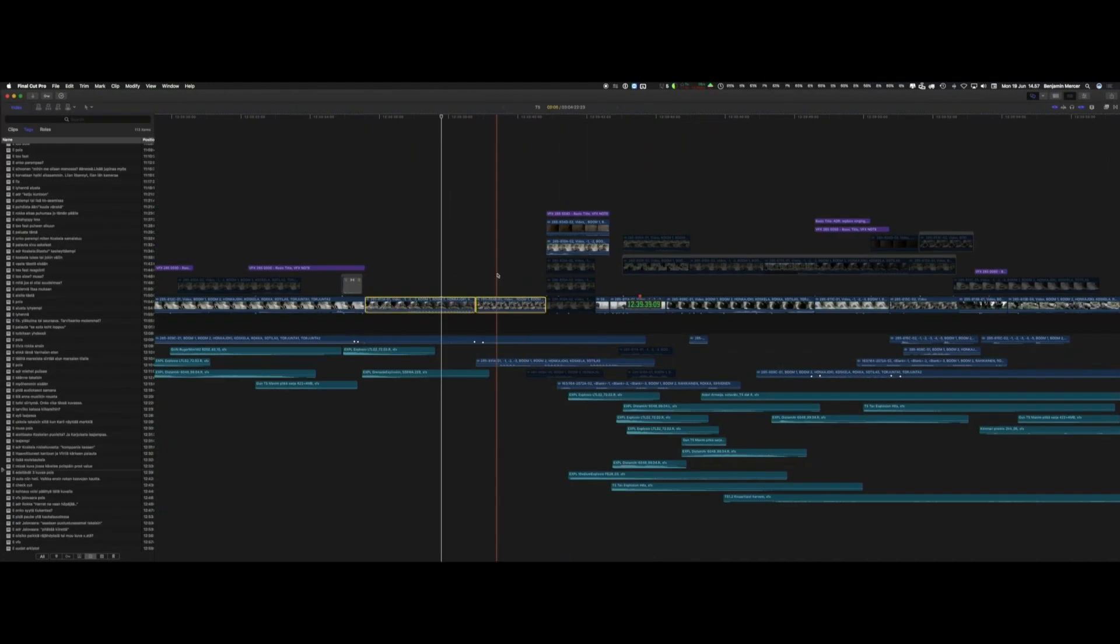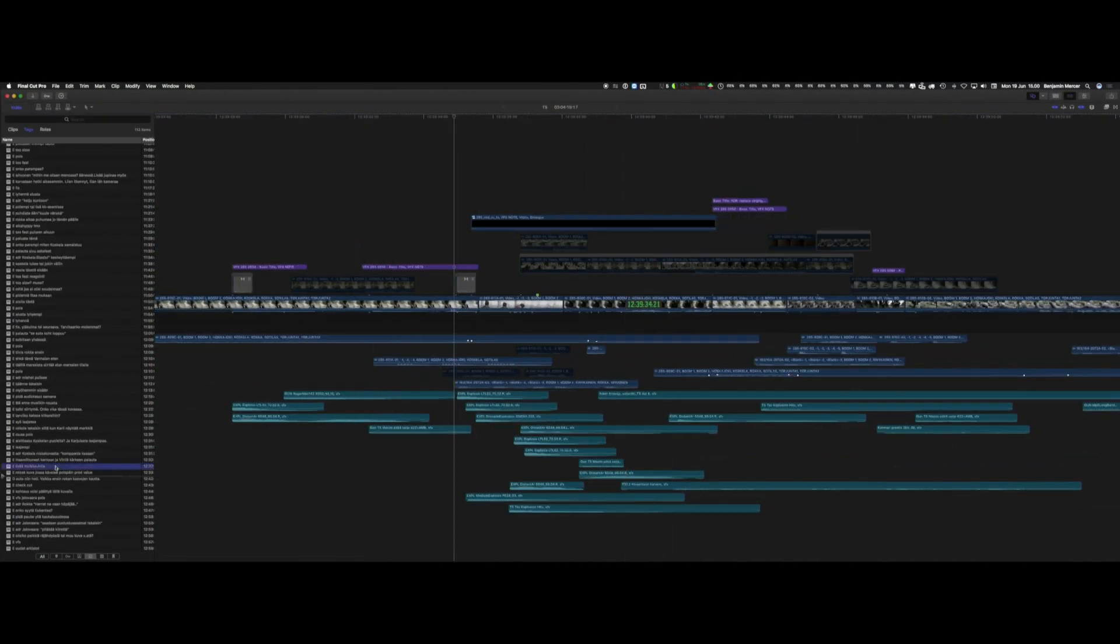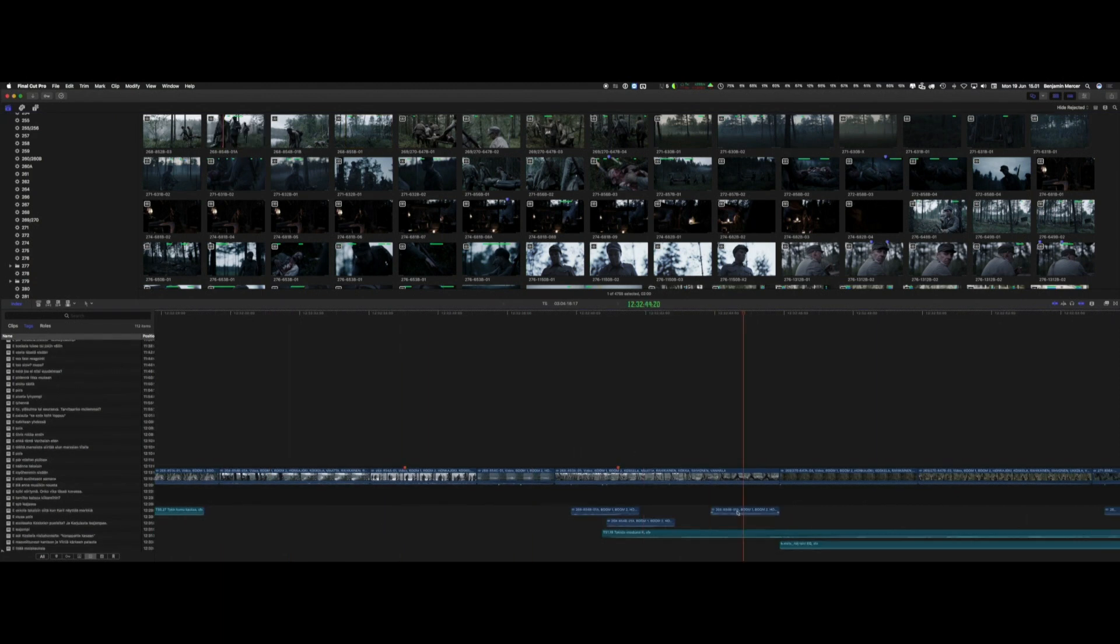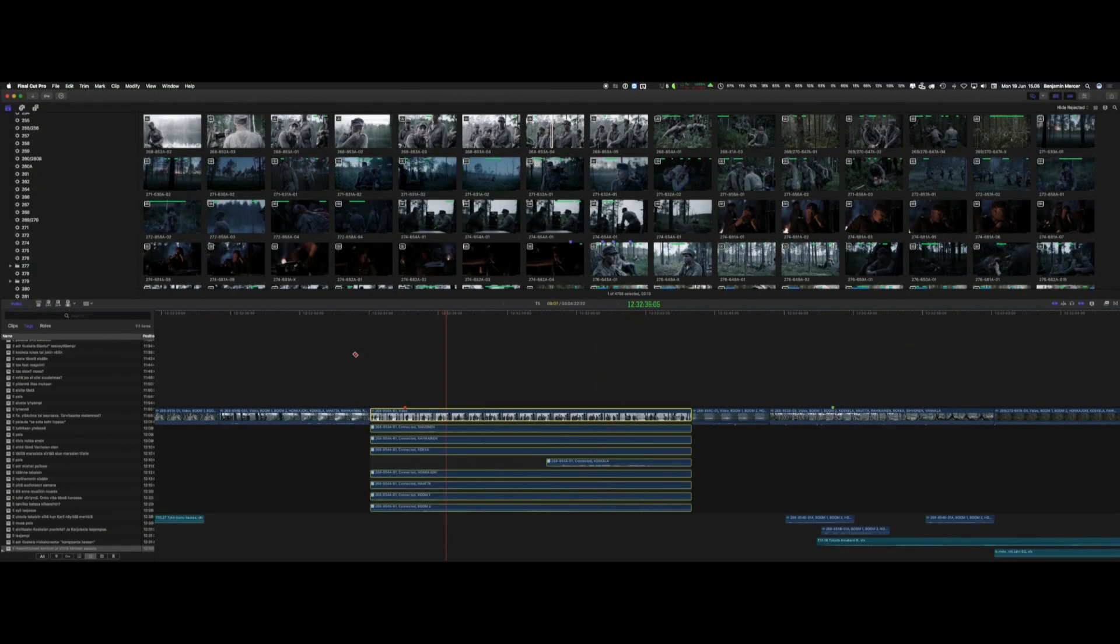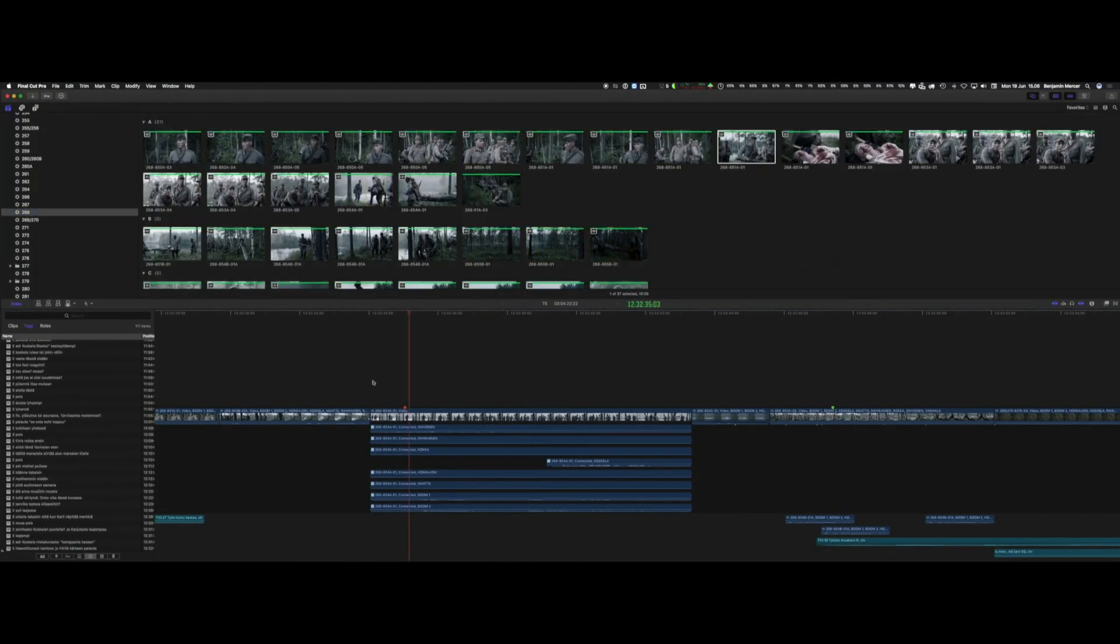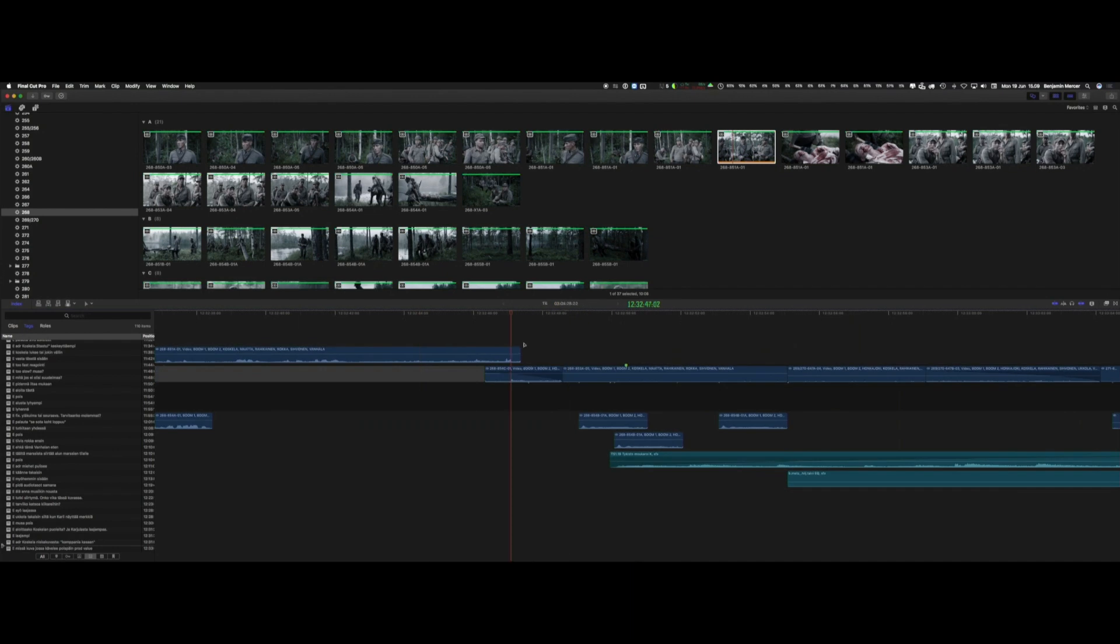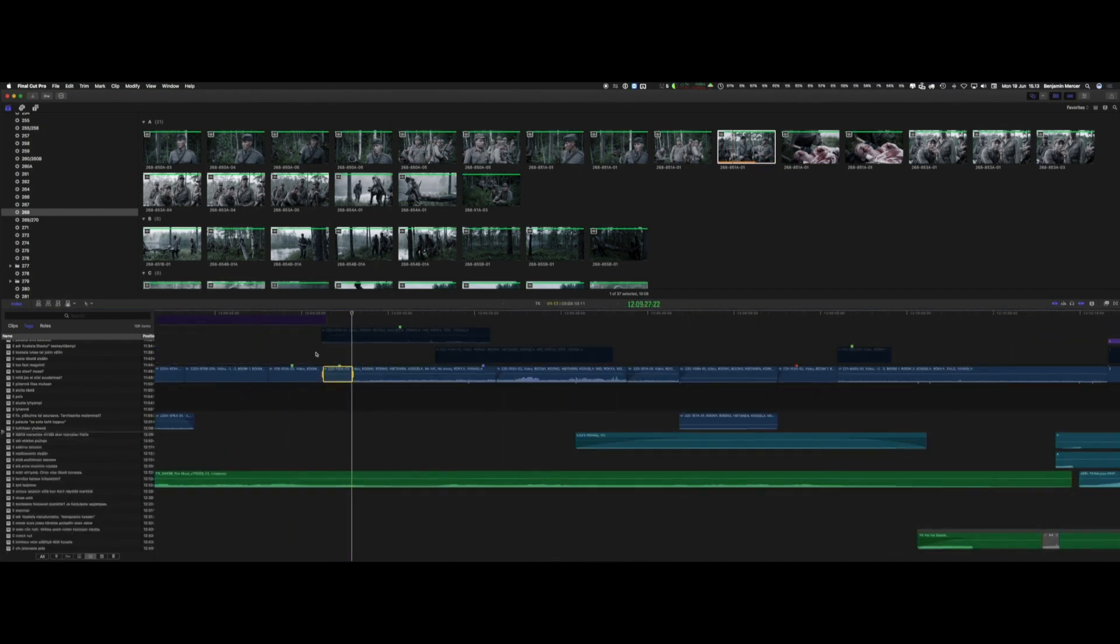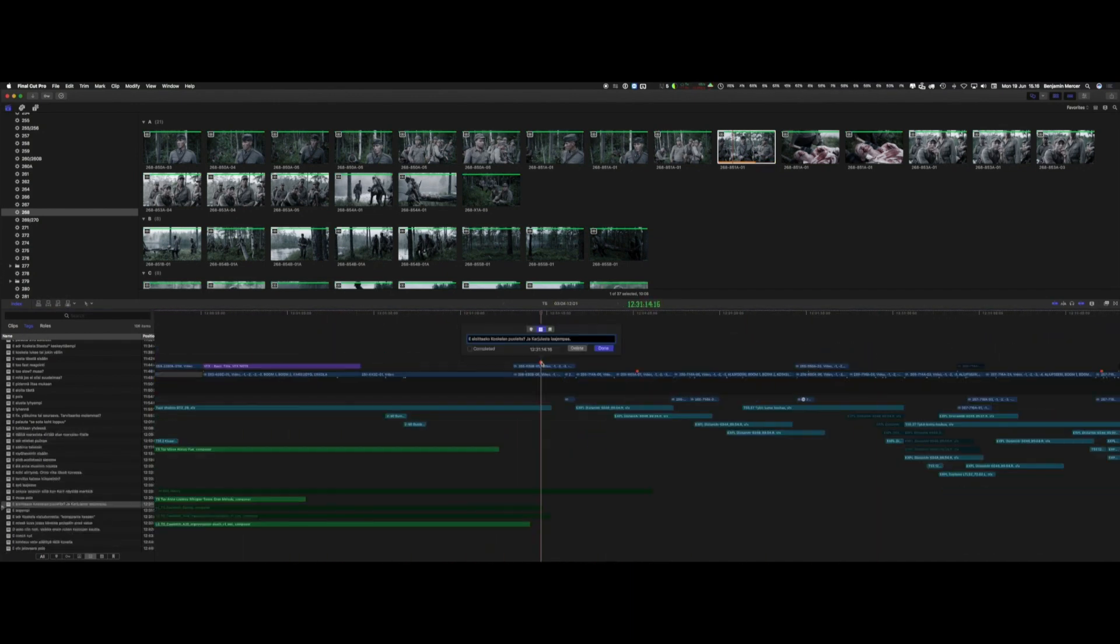This is towards the end of the edit. We're using markers, so we use cut notes. I'll have cut notes, the director will have cut notes.